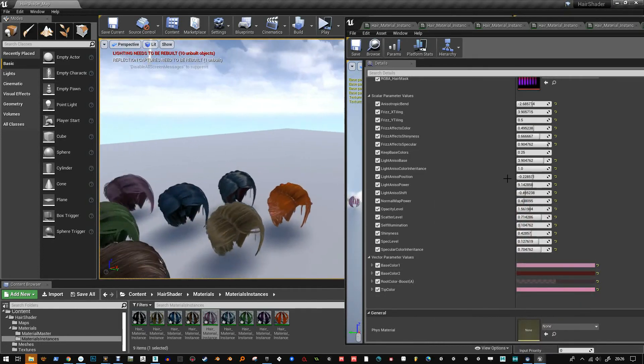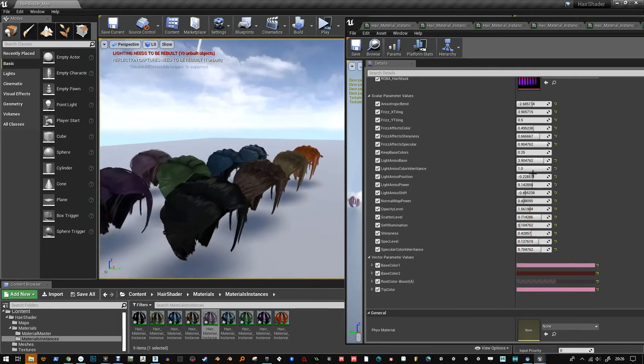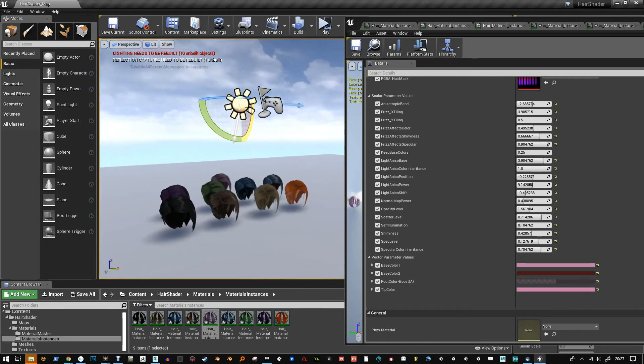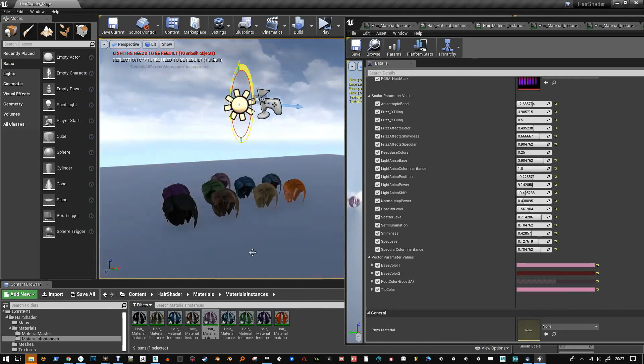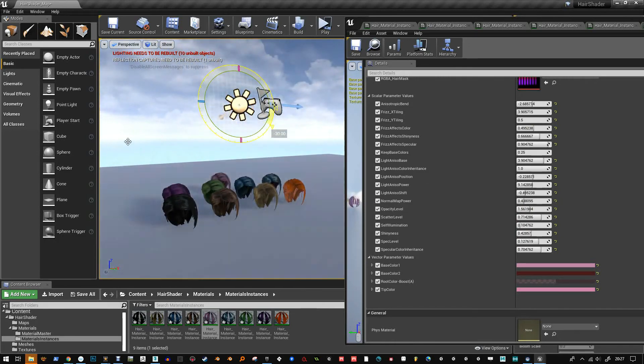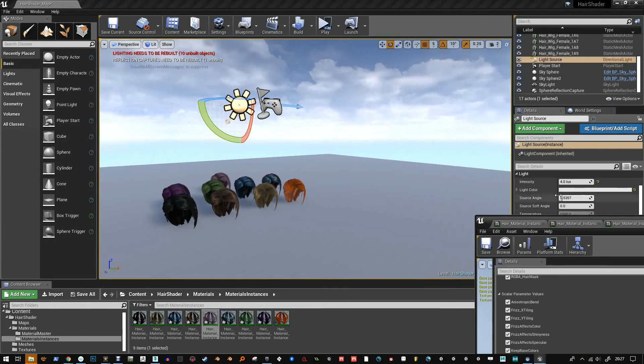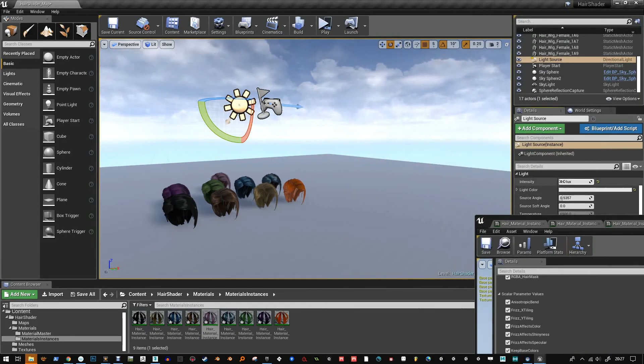And partly because of the shader does do a little bit of mixing itself. It will mix between the color and the color that it's created and things like that. But that's pretty much it.